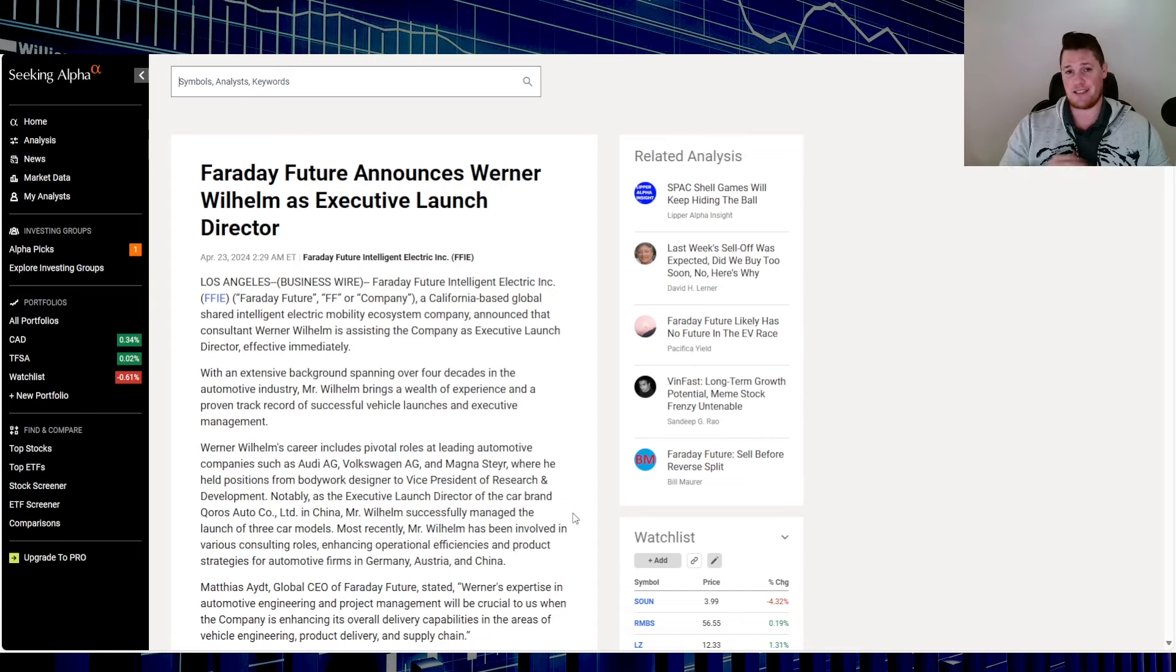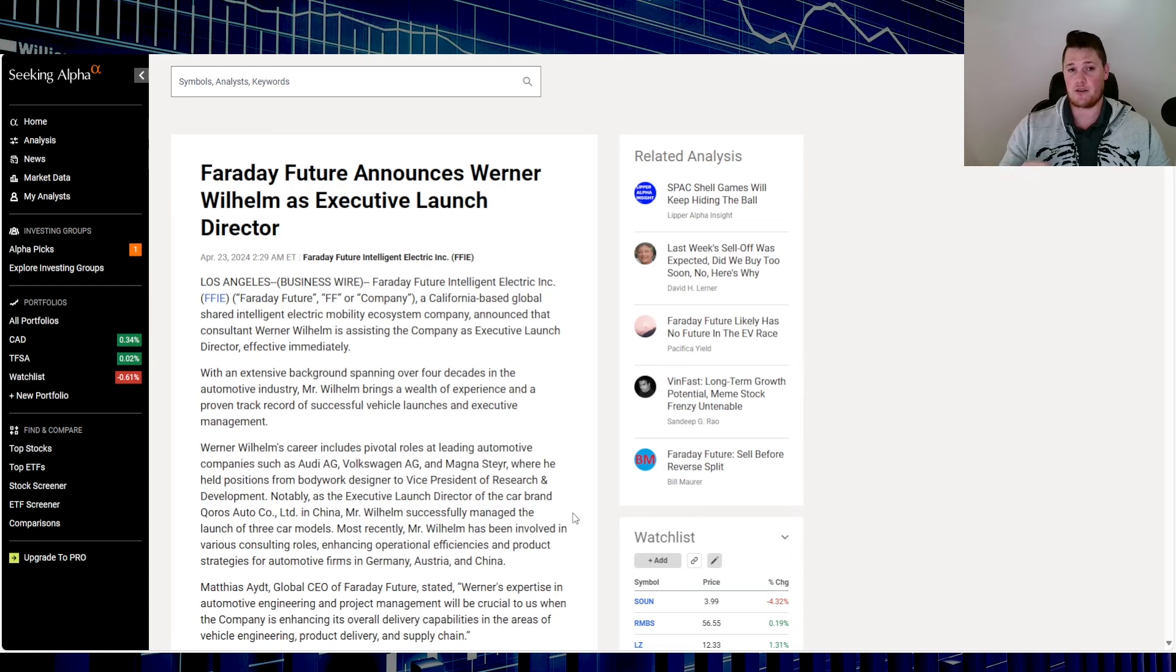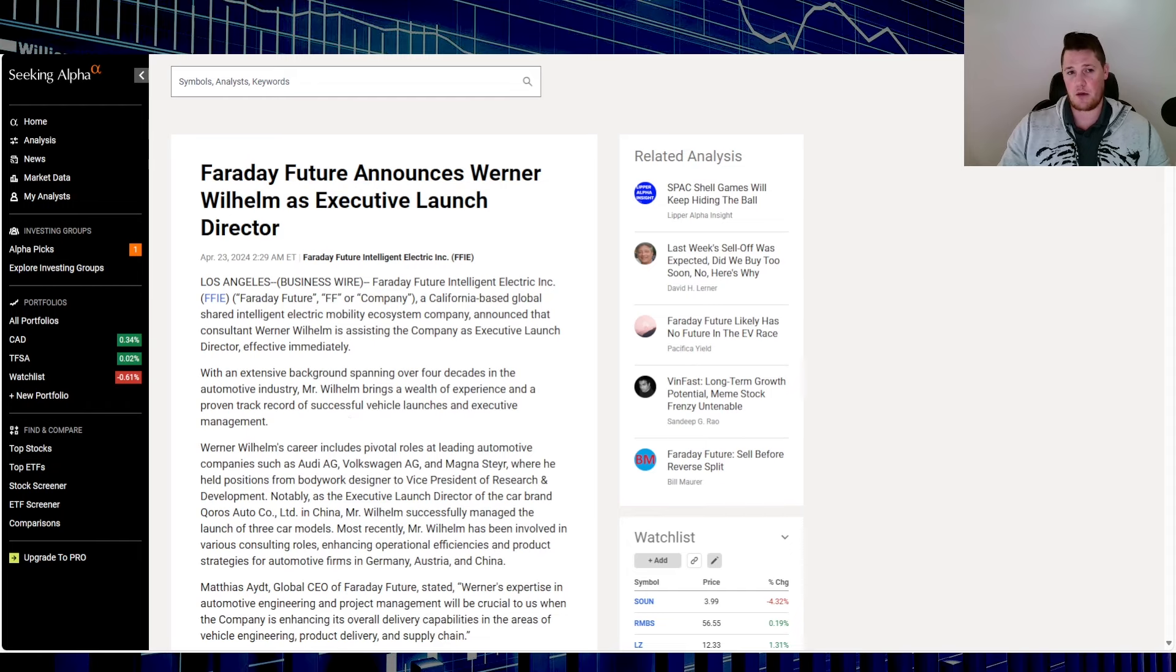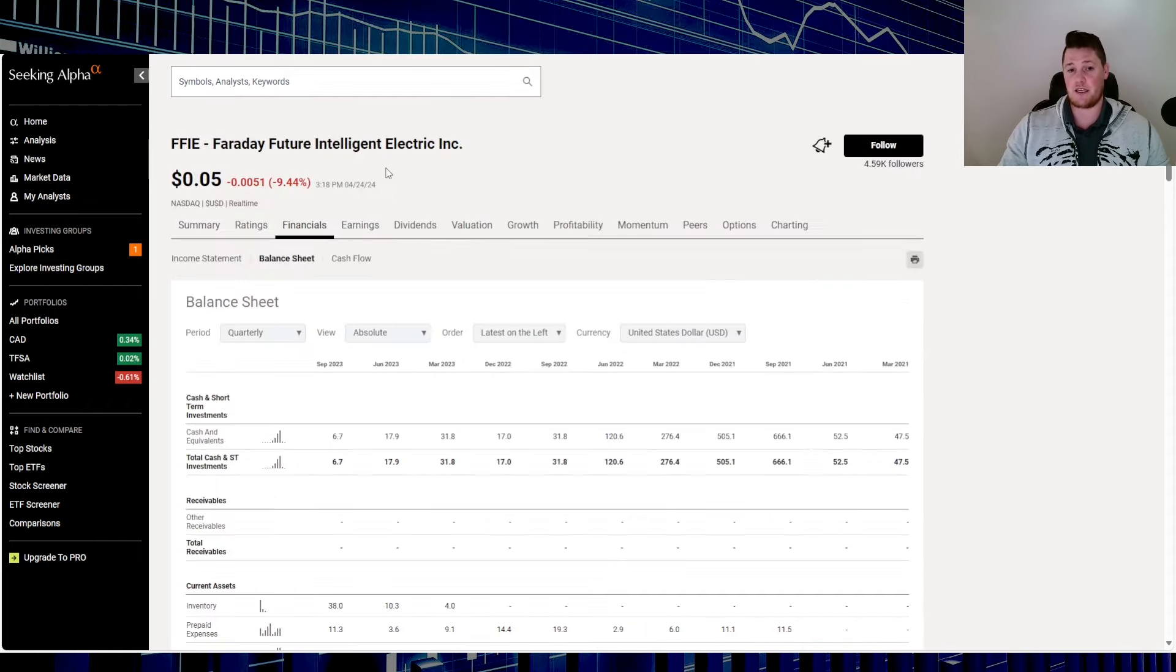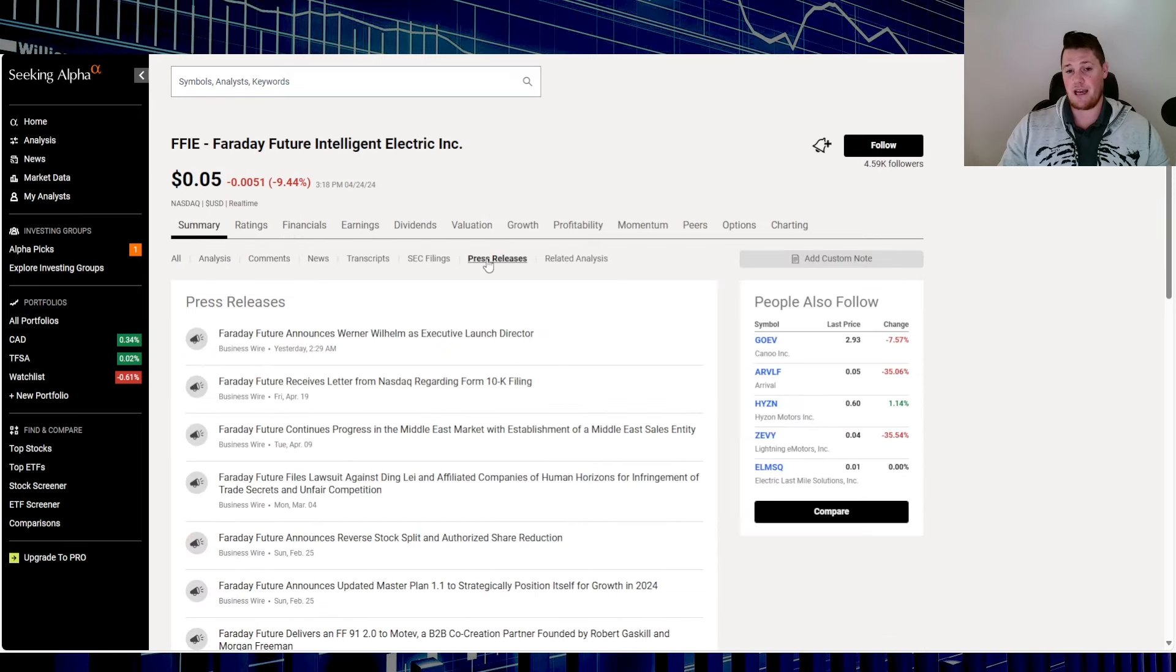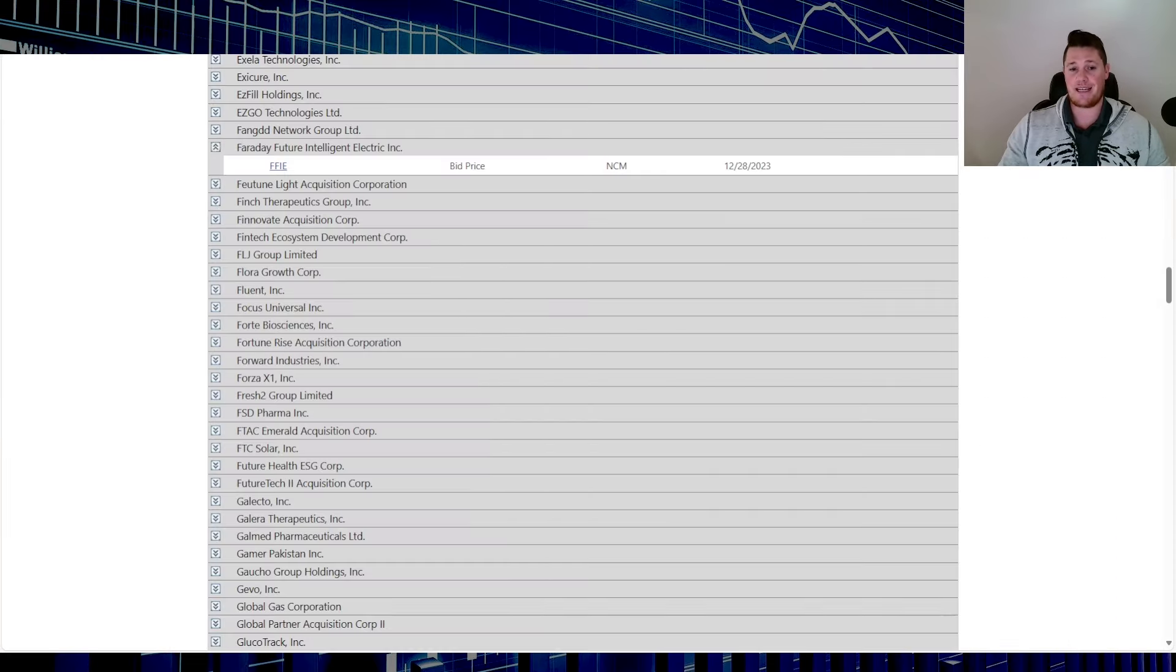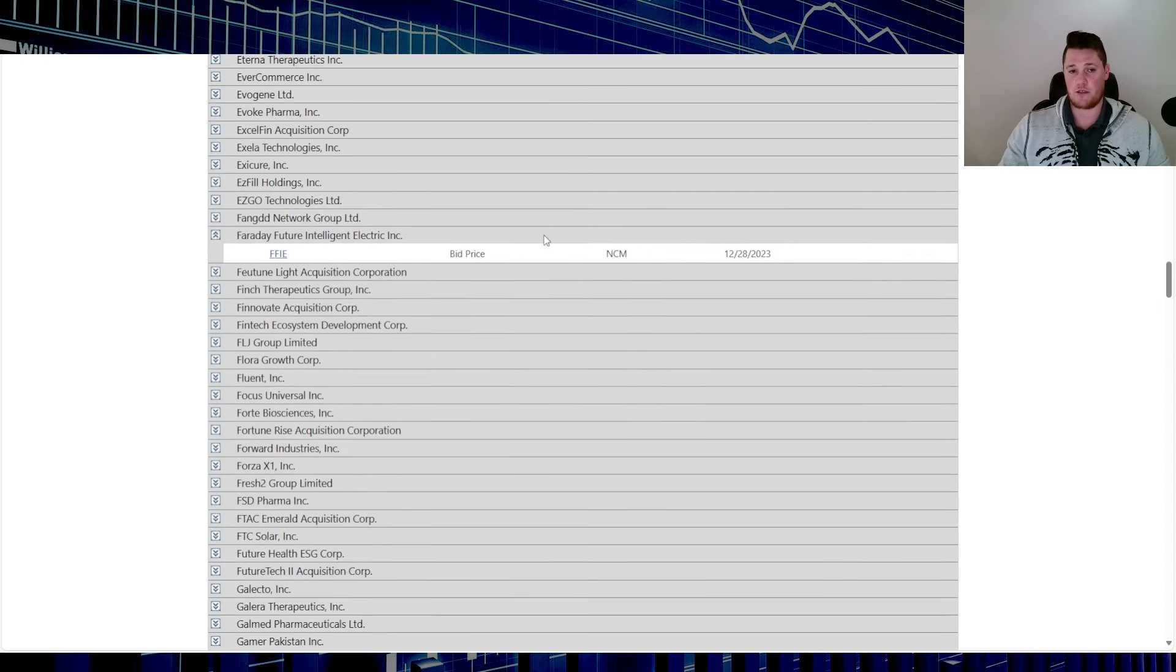Because most likely they could be knocked down to OTC in two days. Some people, based on my last video, were arguing in the comments because they said that based off of this news, they have 60 days to rectify this 10-K deficiency, and I completely agree with you.